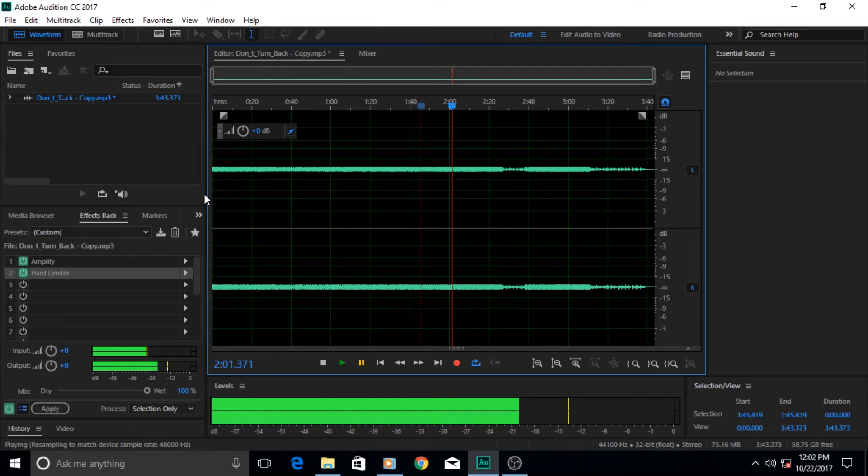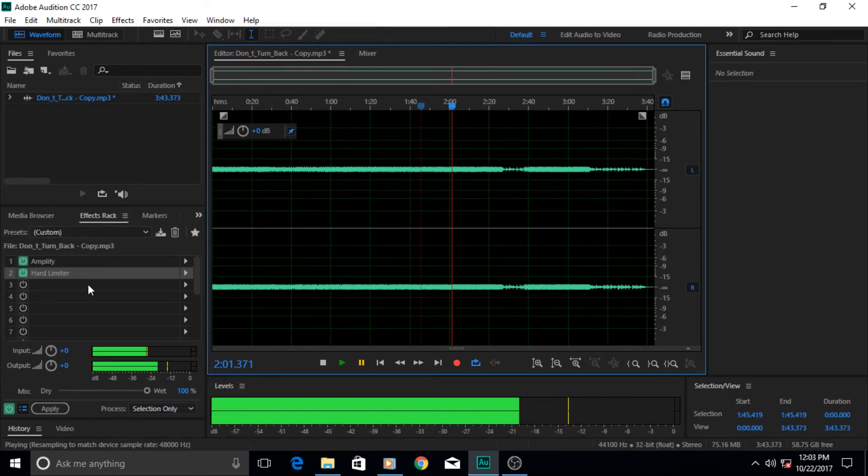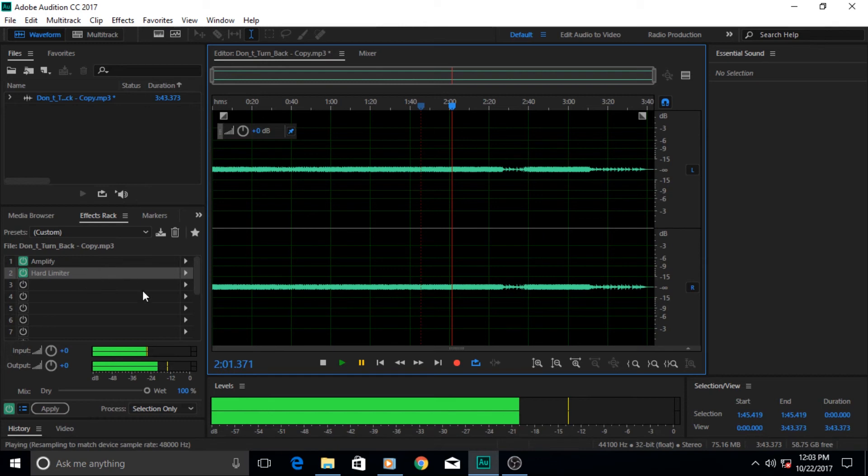Of course all these effects never take effect until you click this button which says apply. Then it applies it to your audio waveform and then you can save it and import or export it to wherever place you want on your disk.